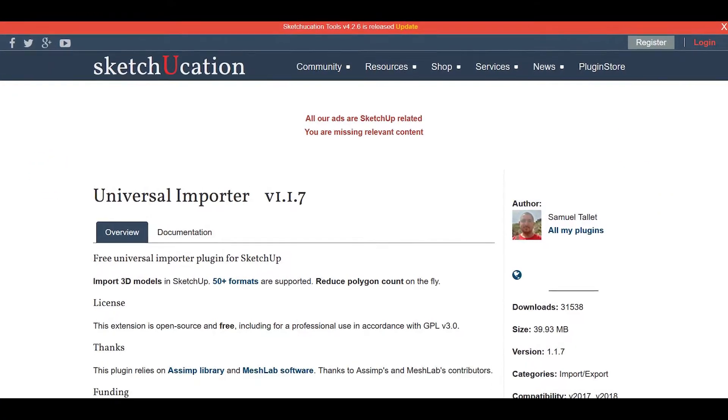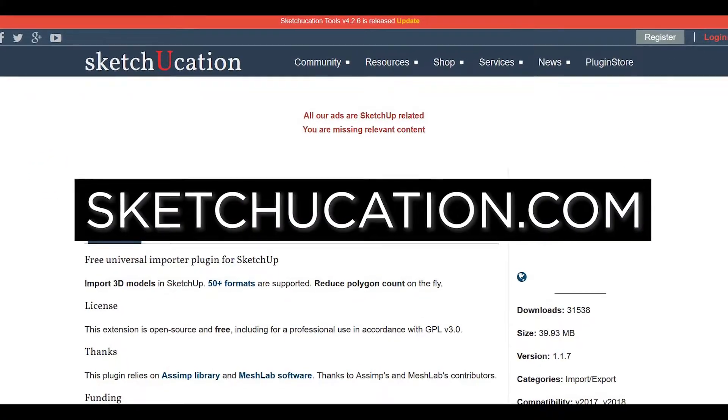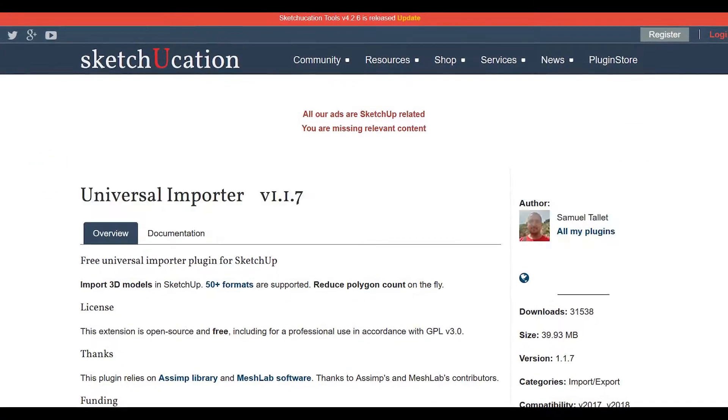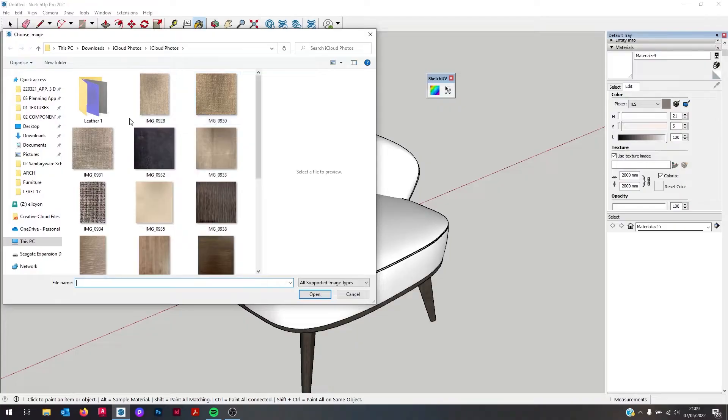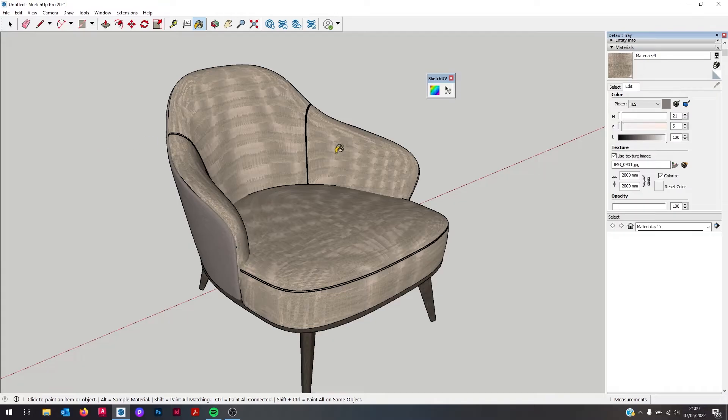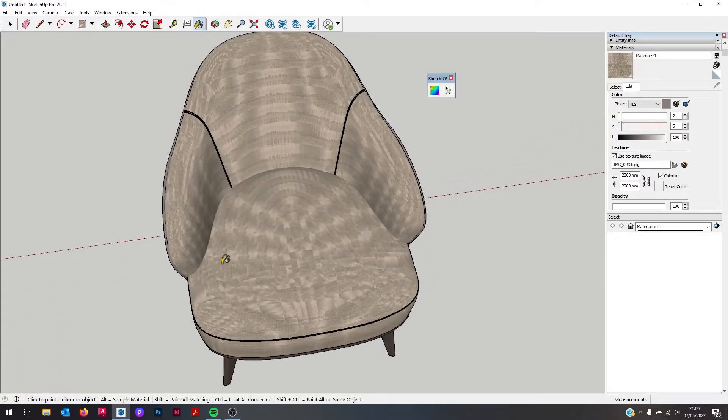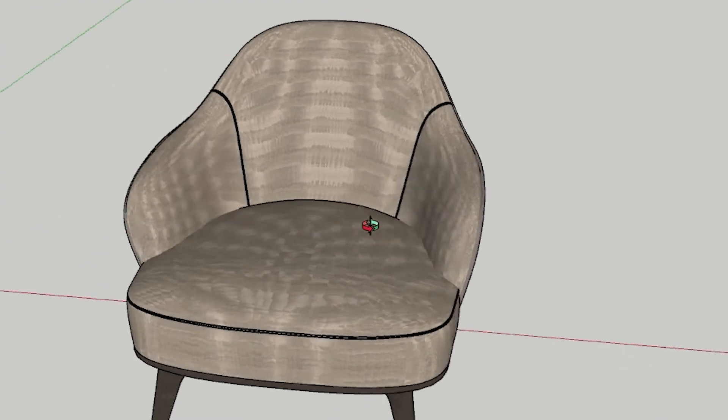You can get Universal Importer for free at Sketchucation.com. Number five is SketchUV. Now if you're not familiar with what UV mapping is, or if you've had issues with textures becoming distorted the wrong way or stretched oddly in your model, then SketchUV is worth looking at.